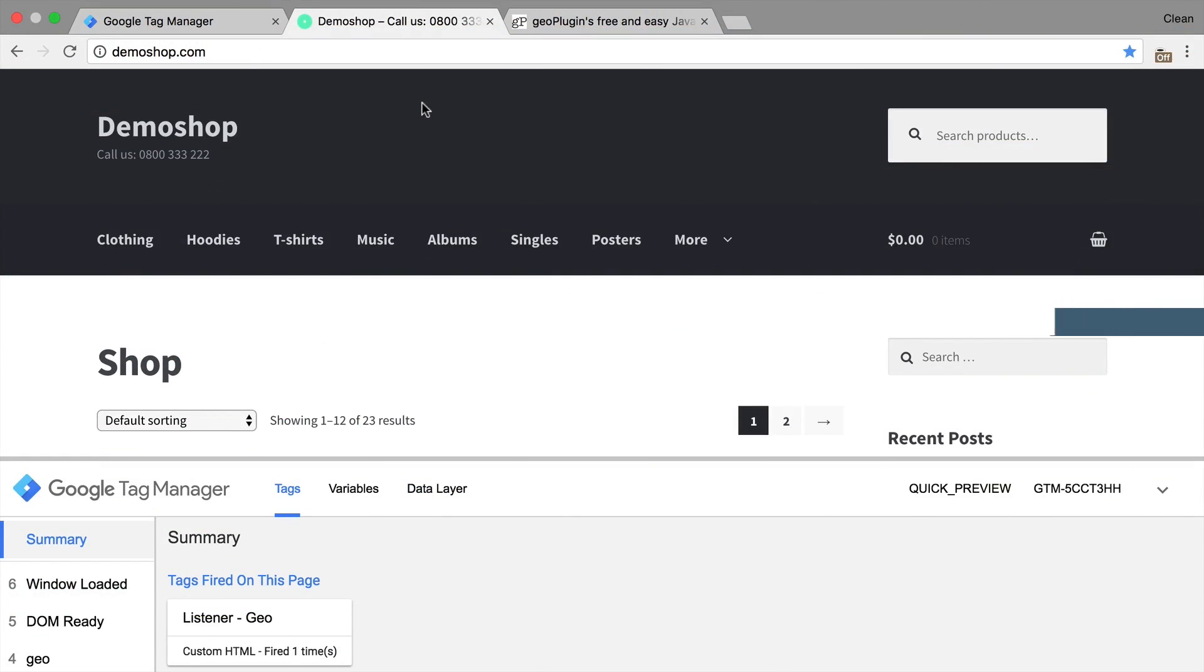Before we get started let's acknowledge first that with the means of Google Tag Manager it's not possible to locate the user. Why is that? Well, you would need to have the IP address of the request that comes in from the server to geolocate the user.